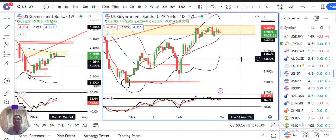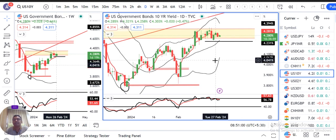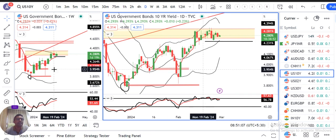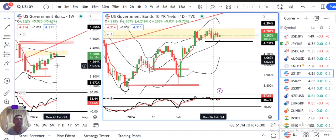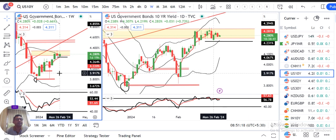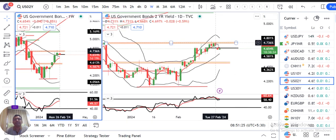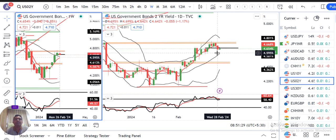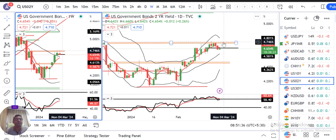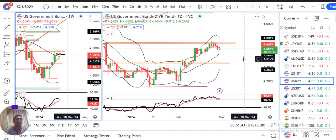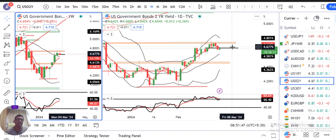US 10-year Treasury consolidated hai. US GDP data ke baad current rate ek important resistance ke paas hai. Last week ek inverted hammer candle bana — jo slightly bullish candle hai. US 2-year Treasury mein bhi ek important resistance hai — do din back-to-back wahi resistance pe price action dikha. Yeh free currency pre-market analysis tha.